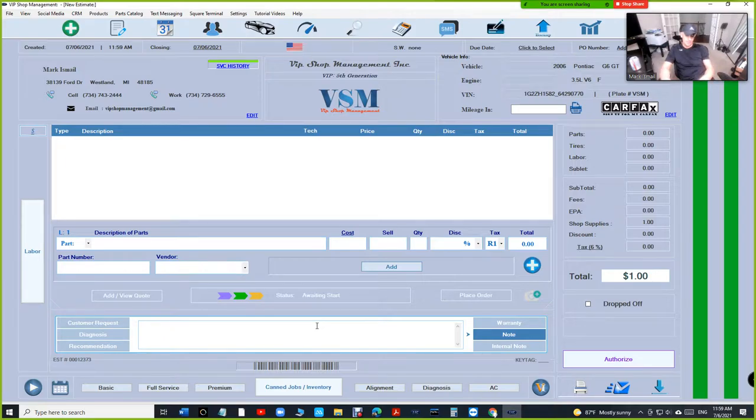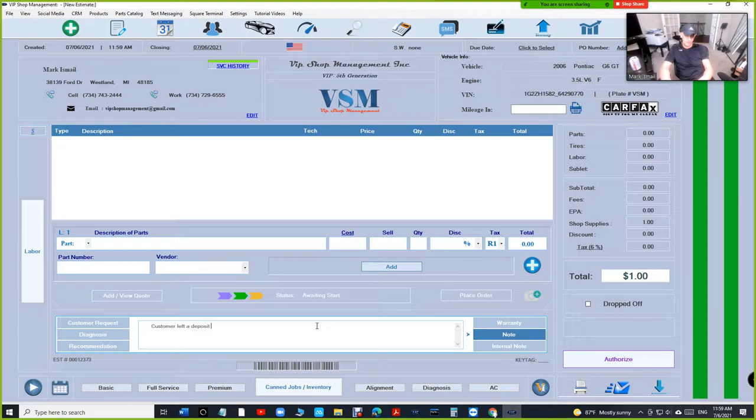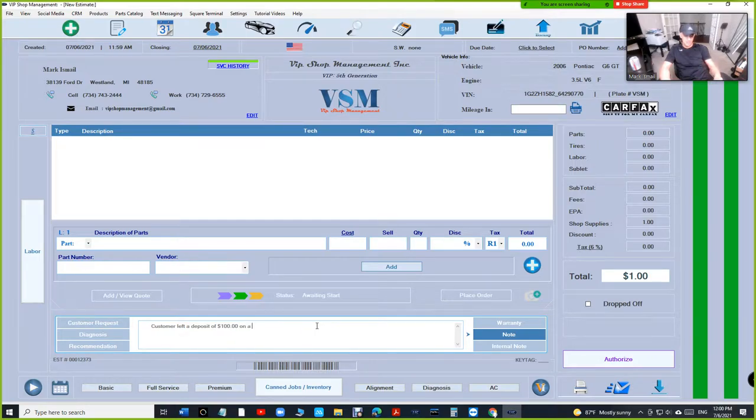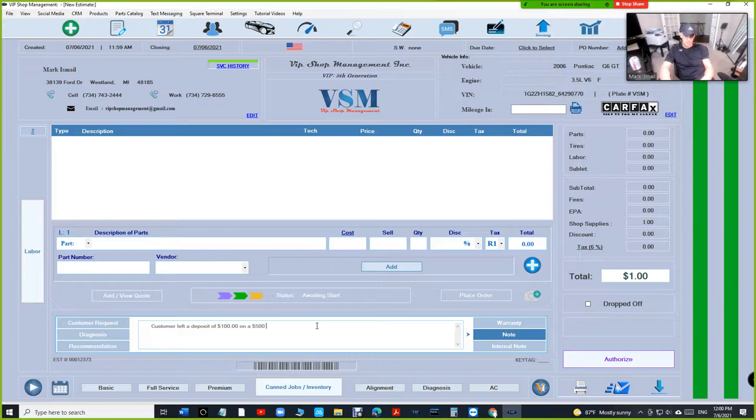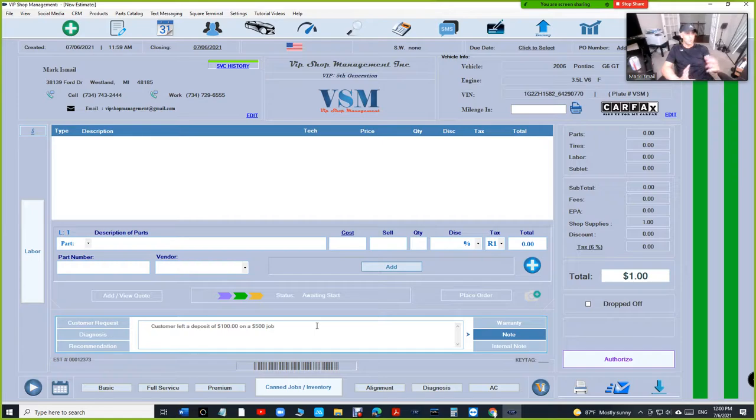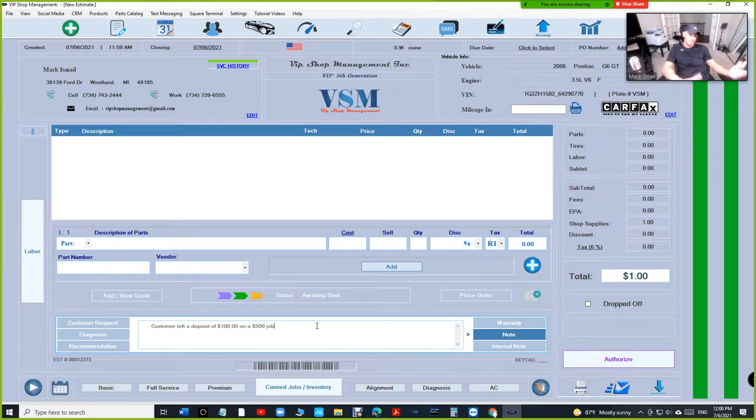Customer left a deposit of $100 on a $500 job. I mean, I'm not saying this is legal, but the whole process—I don't think it's legal anyway. But let's move along.